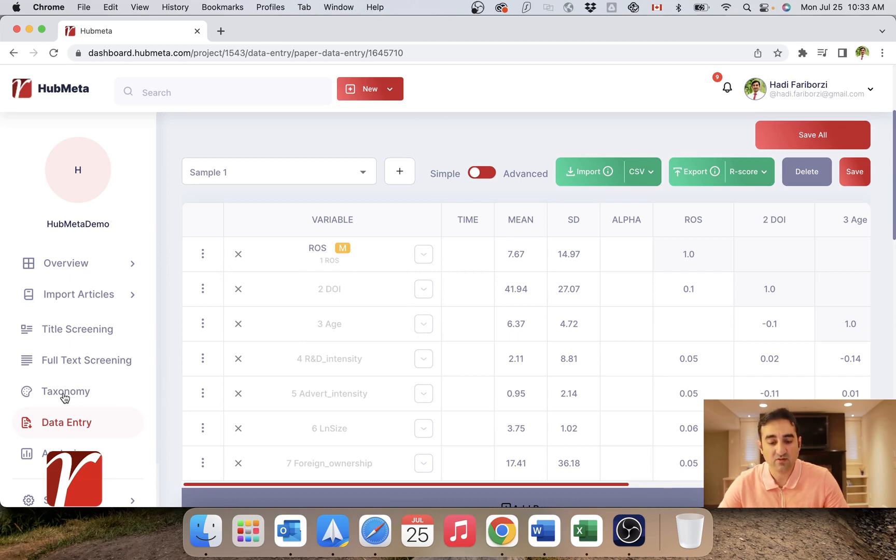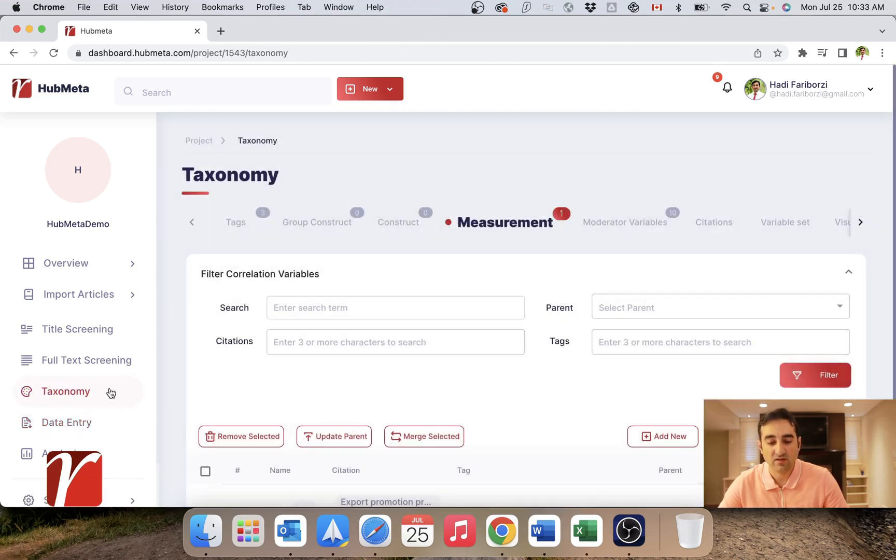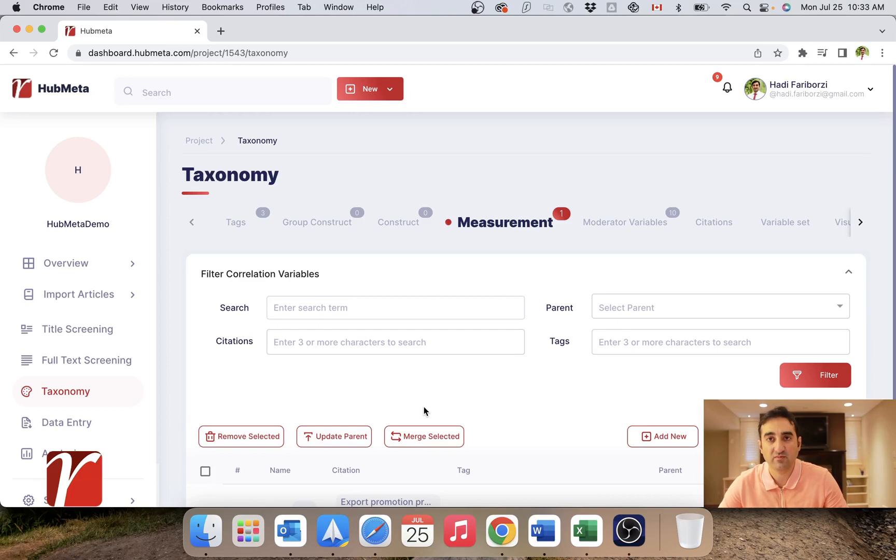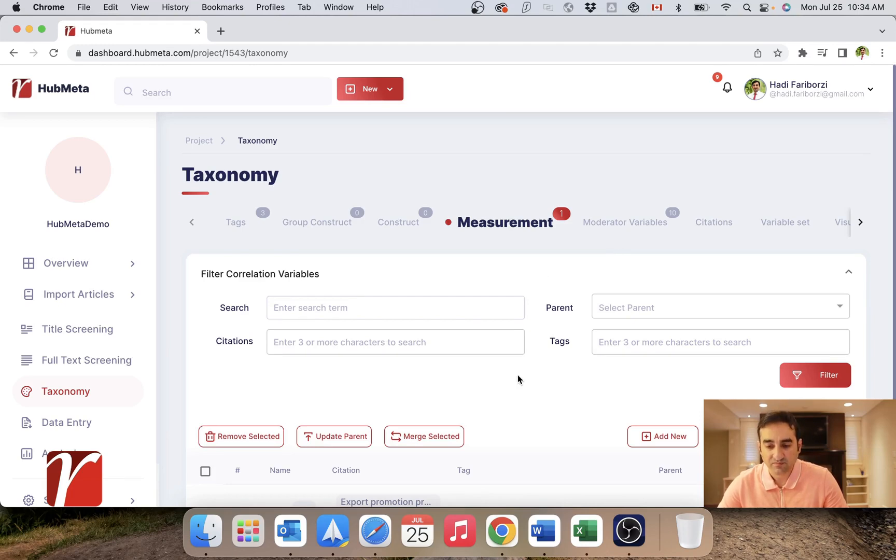So let's take a quick look at our taxonomy. This is where you define all your measurements, moderator variables, and the definitions of different levels of variables in HubMeta. We will do a full video on that.